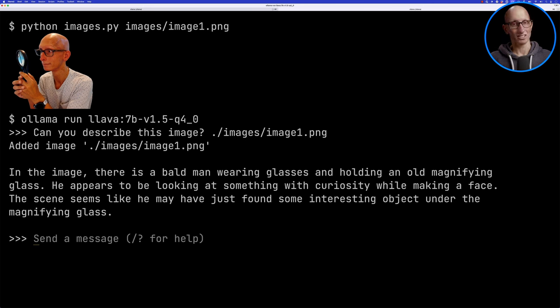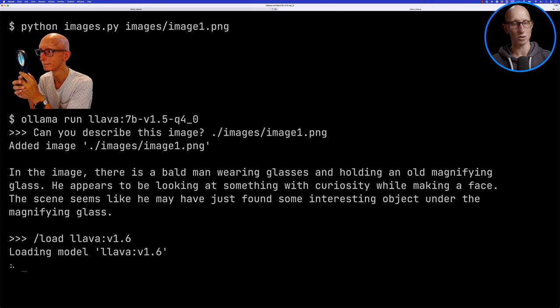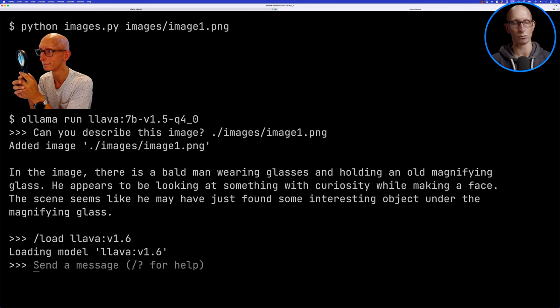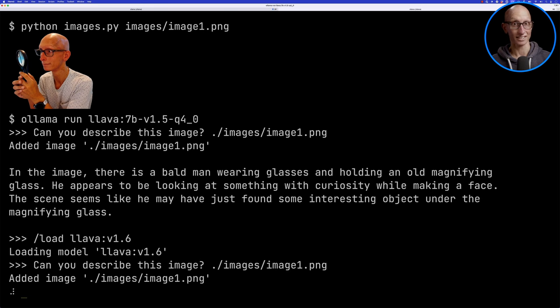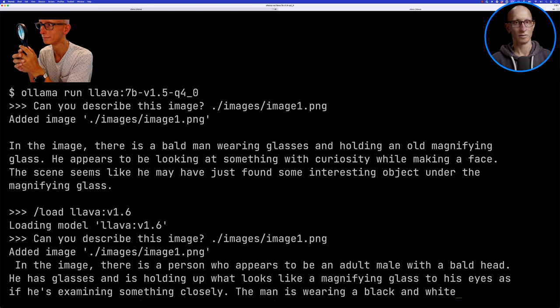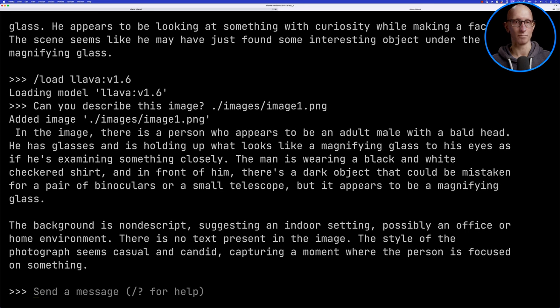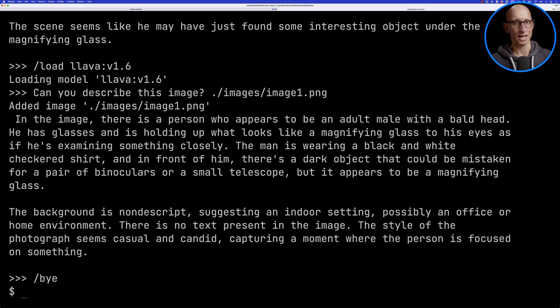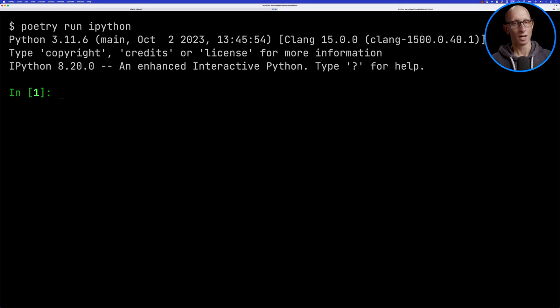What we can then do is actually just switch over to the 1.6 model using the load command, which I think they added in a reasonably recent release. We'll switch over to 1.6 and let's ask it the same question. It comes back with a similar sort of answer, a little bit more detail. We're now going to exit from here and run the rest of the examples through IPython.